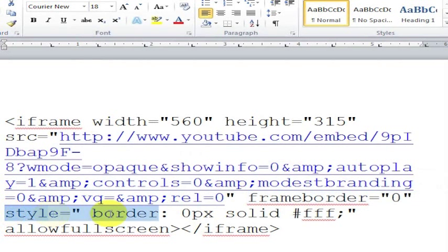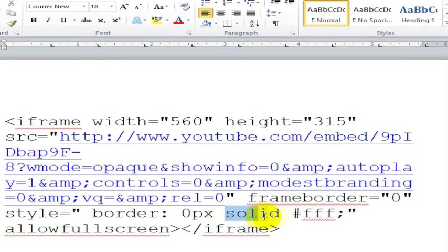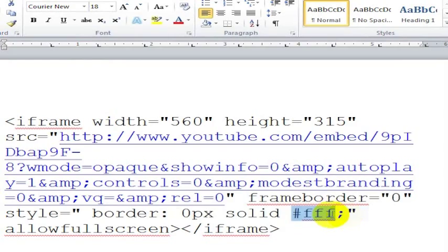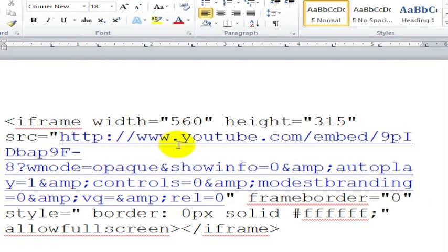They've turned related videos off at the end of the video. One other thing they did is they put the frame border to 0. And they even styled it to say, if there is a border, we want it to be 0 pixels and we want it to be solid. And we want it to be FFF or you could even go FFFFFF. And what that means is white. FFFFFF is white, so the border that's around their video is going to be white.